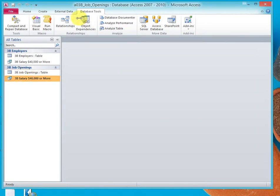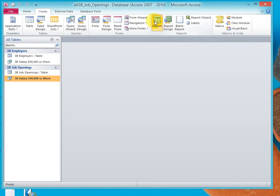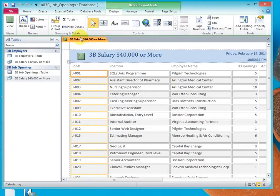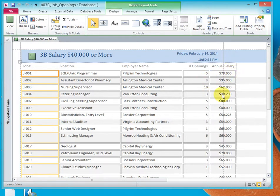Select the job opening, click on create, click on report, minimize the navigation pane and notice that the report spills over the right margin.